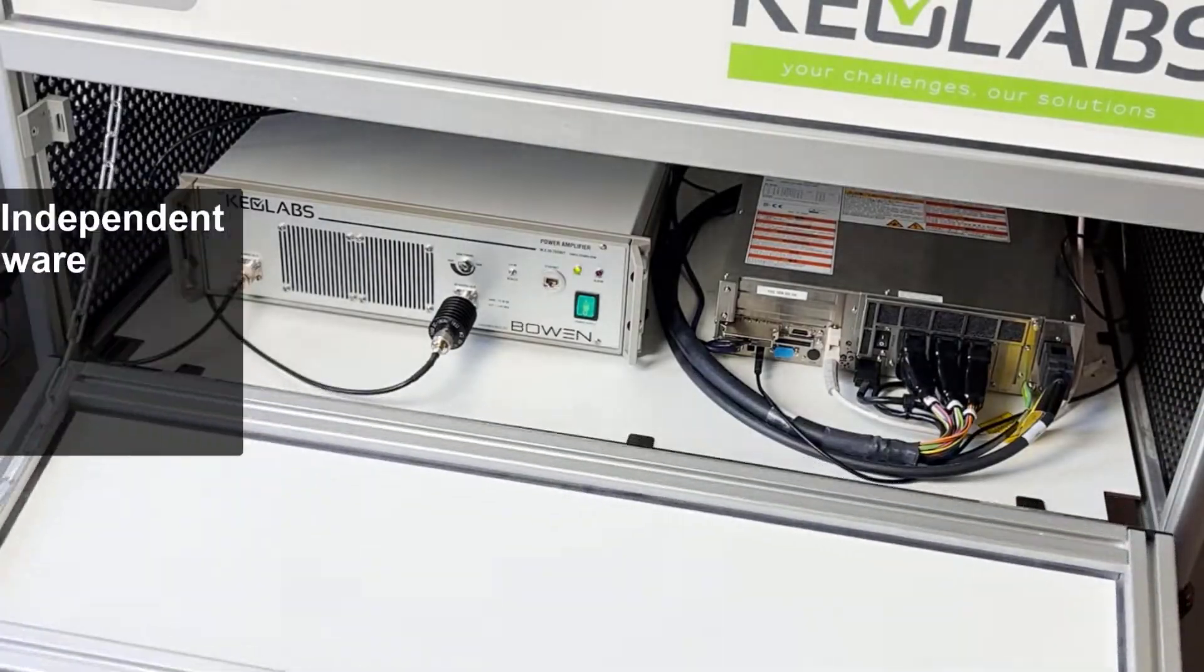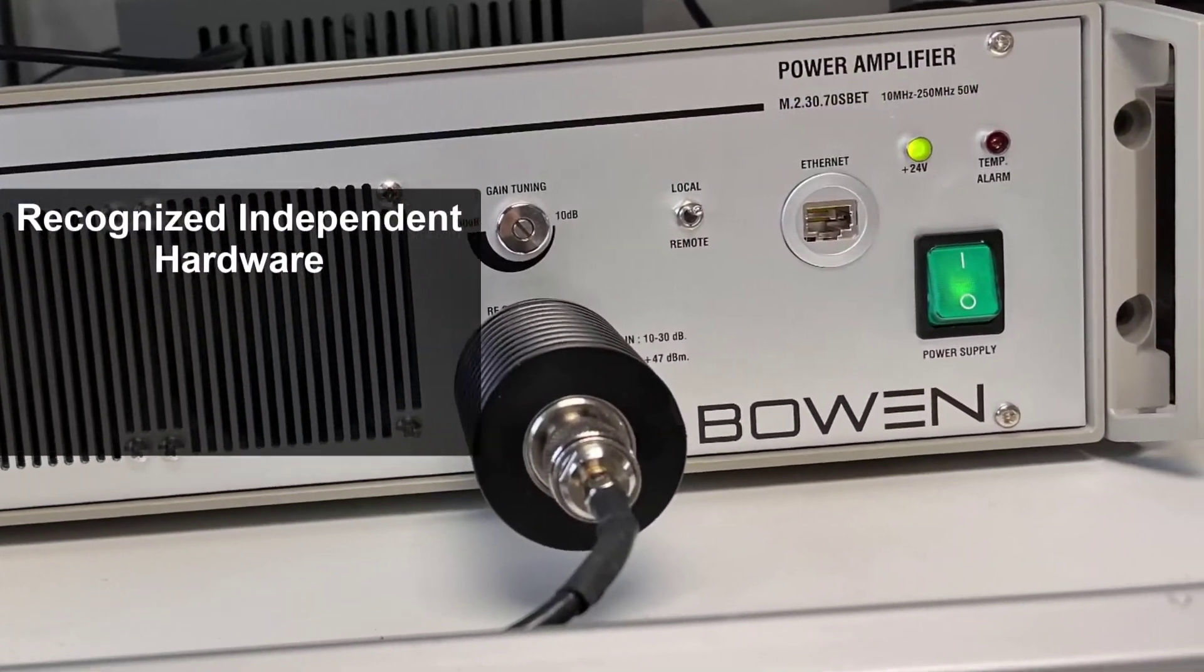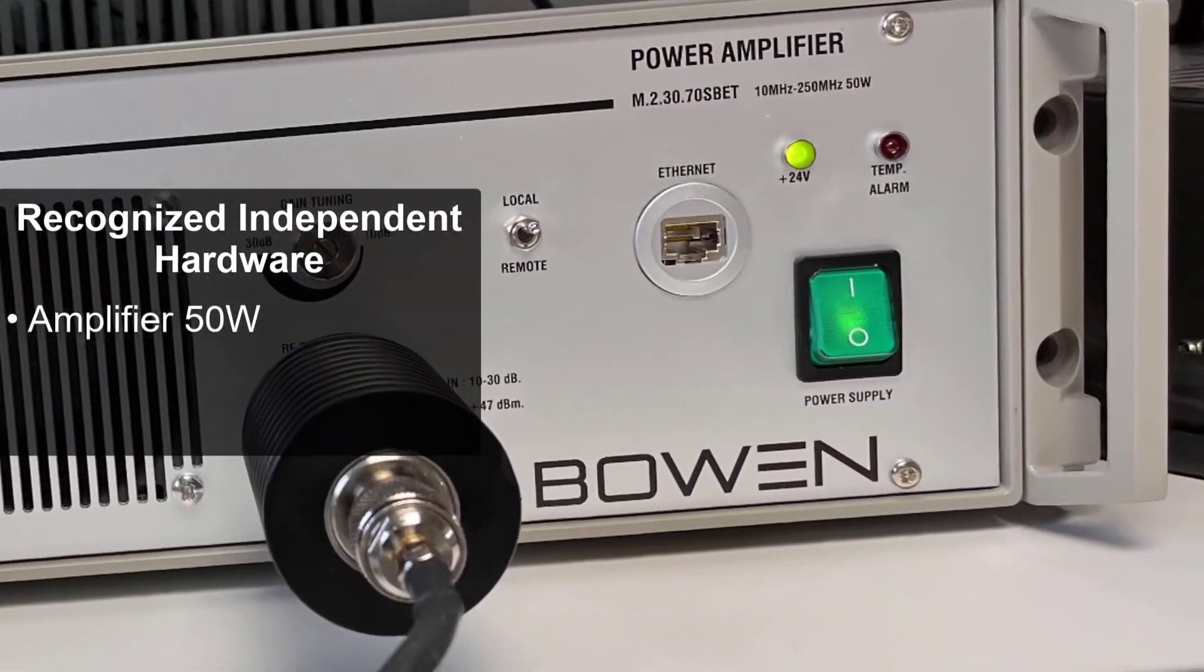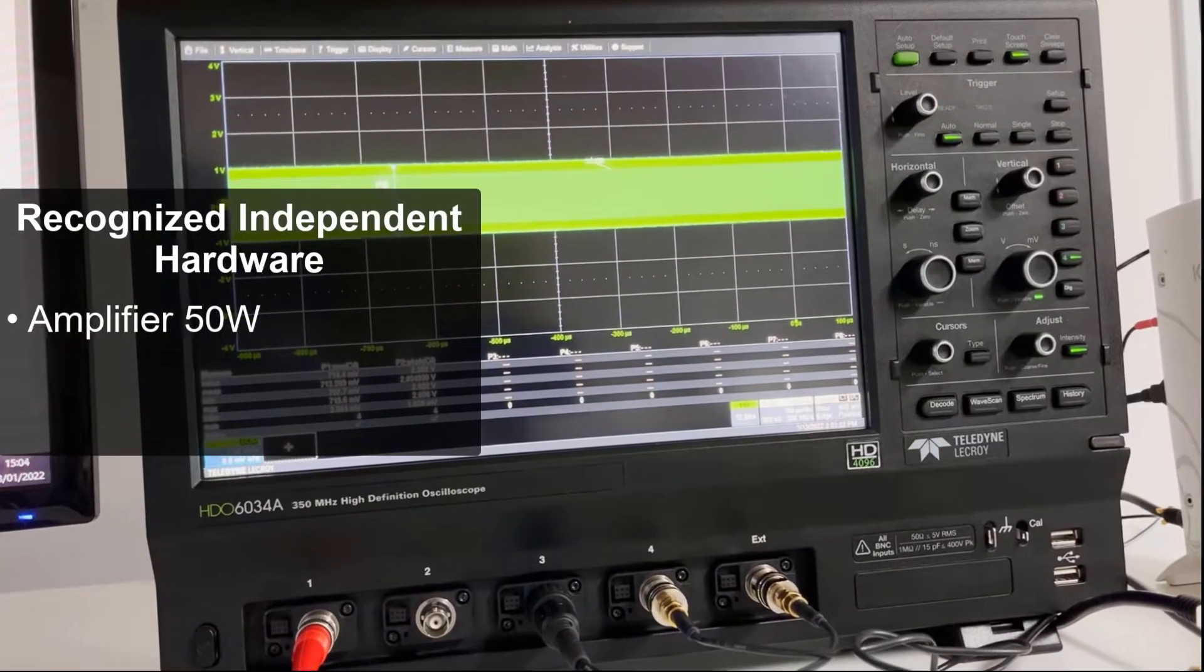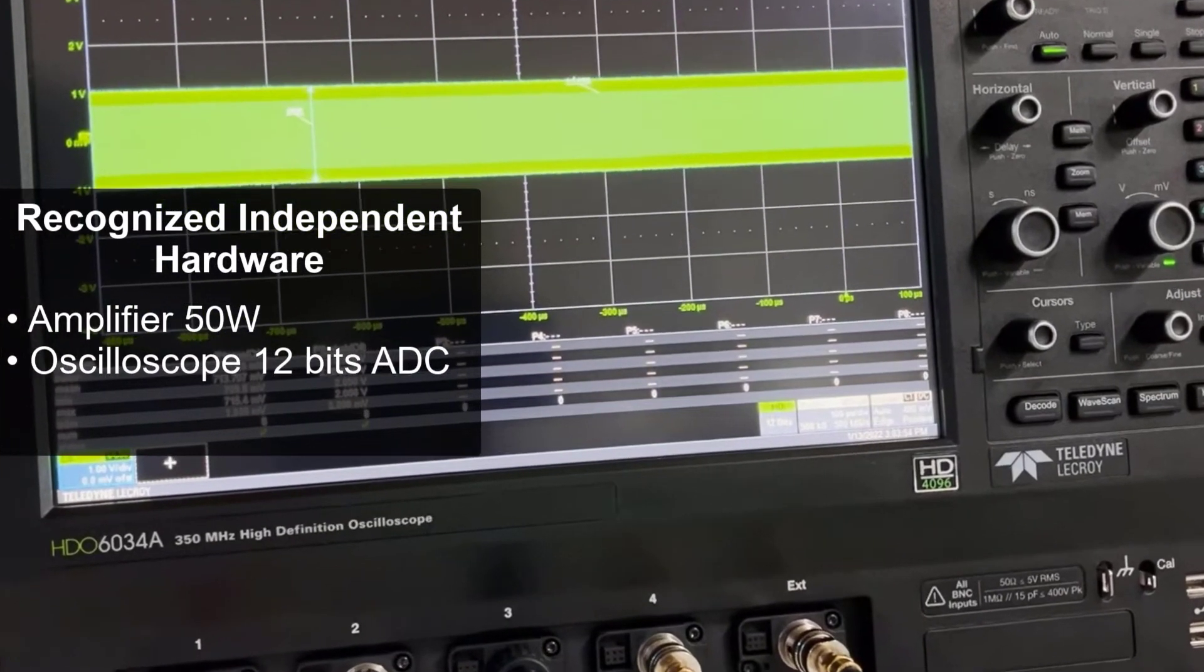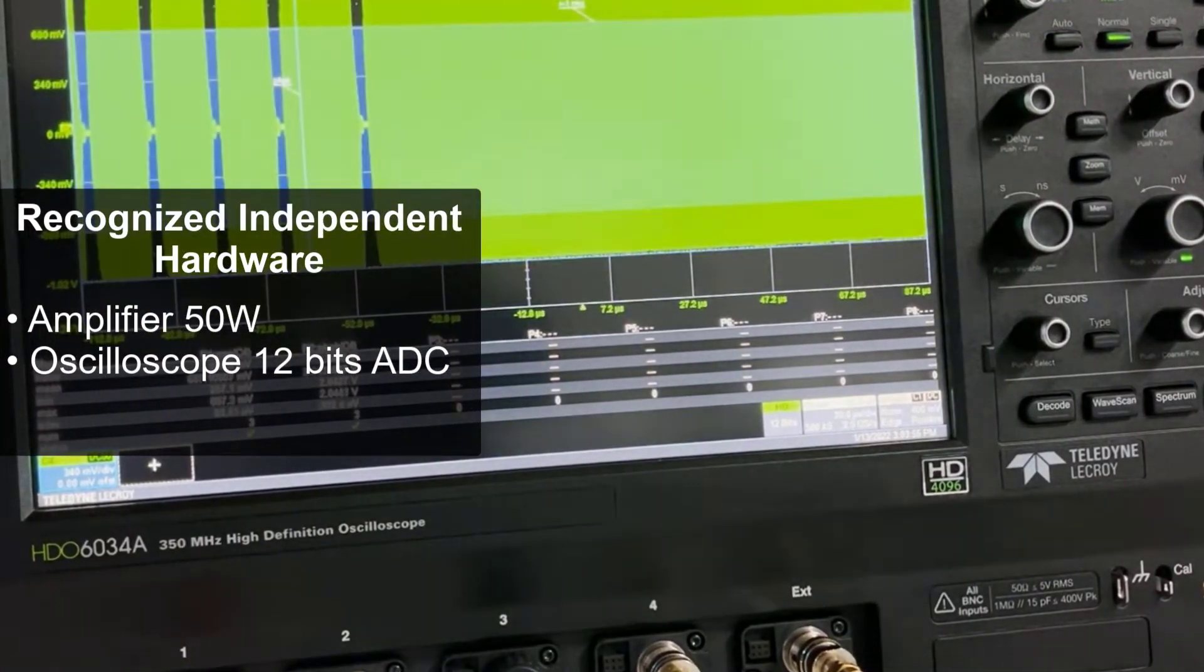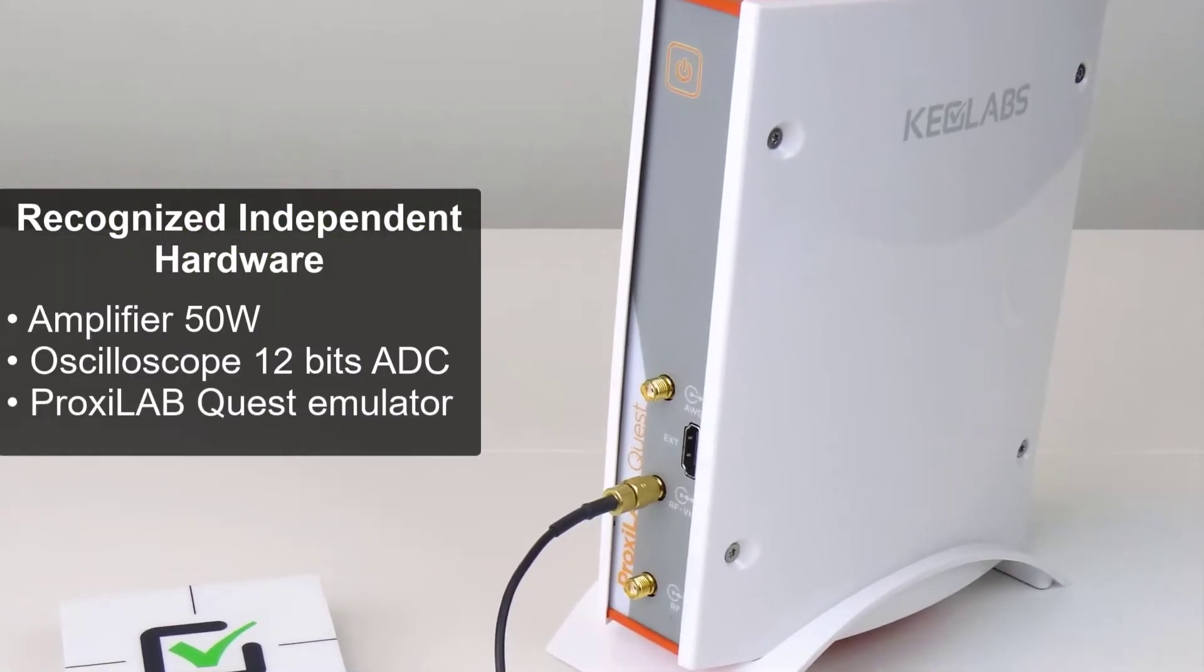Recognized independent hardware is integrated such as Bowen Amplifier, Oscilloscope 12-Bits ADC from LaCroix, and Proxylab Quest Eliminator.